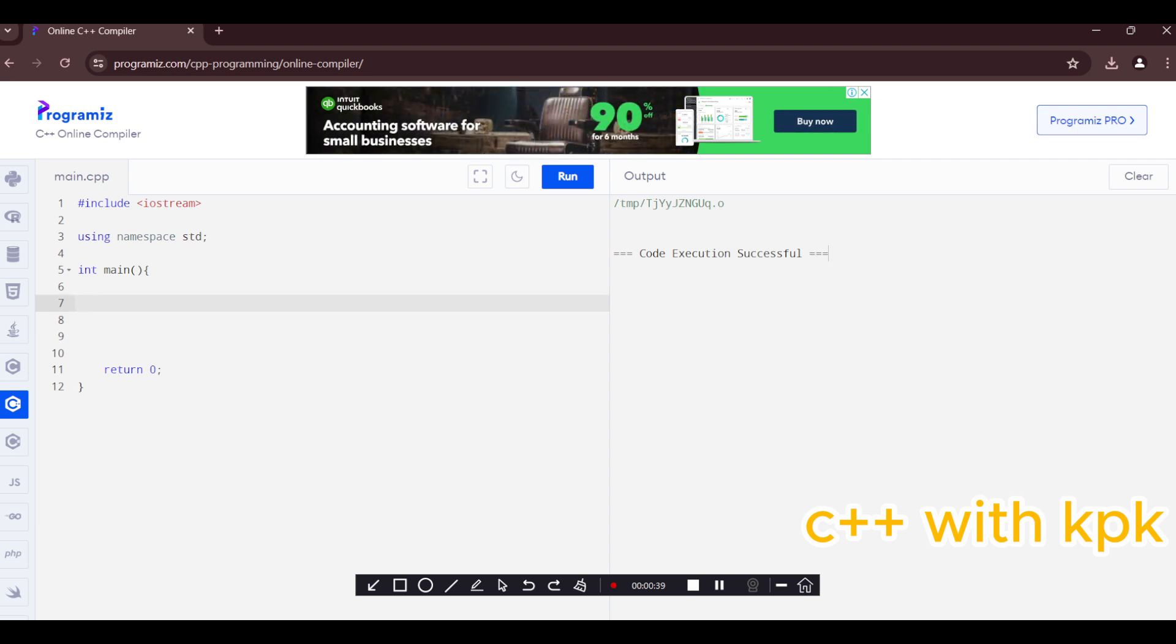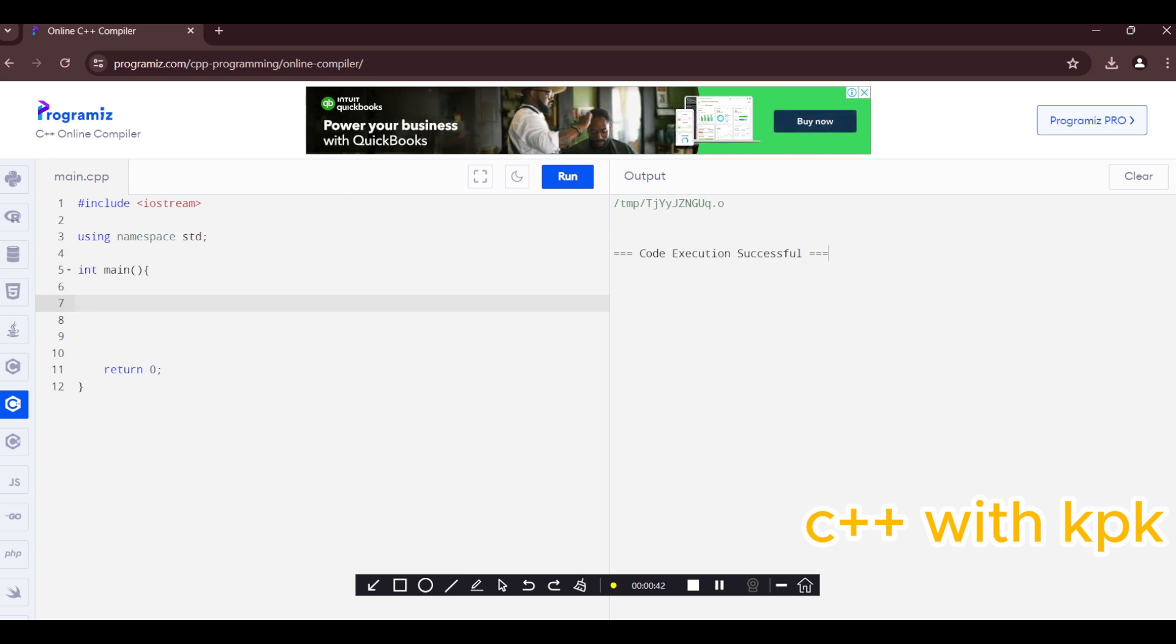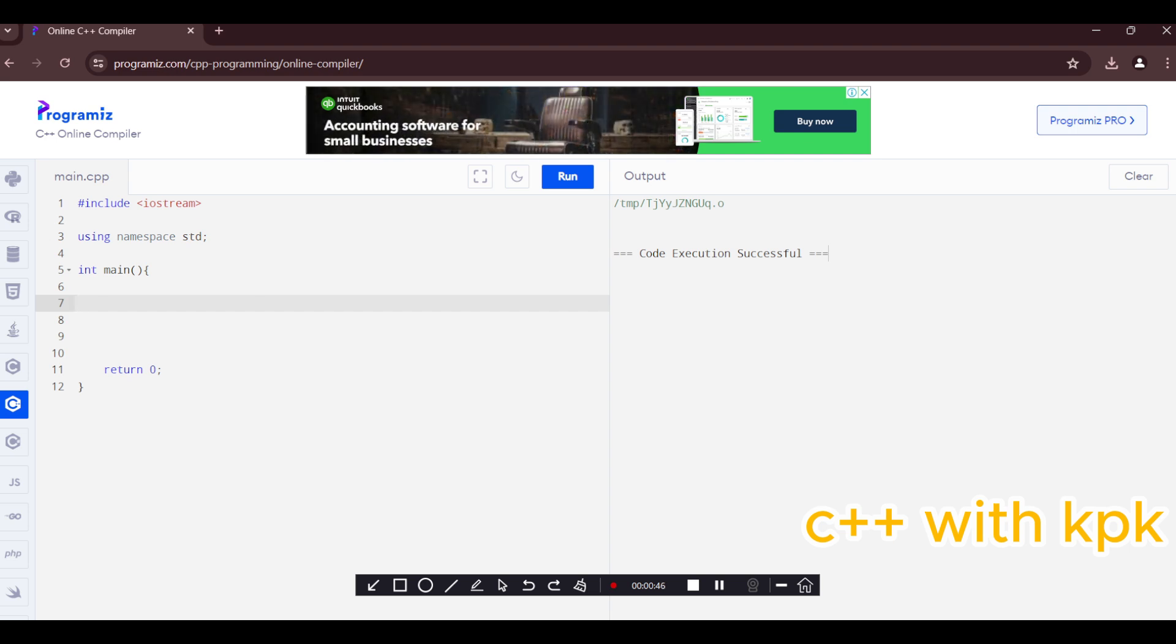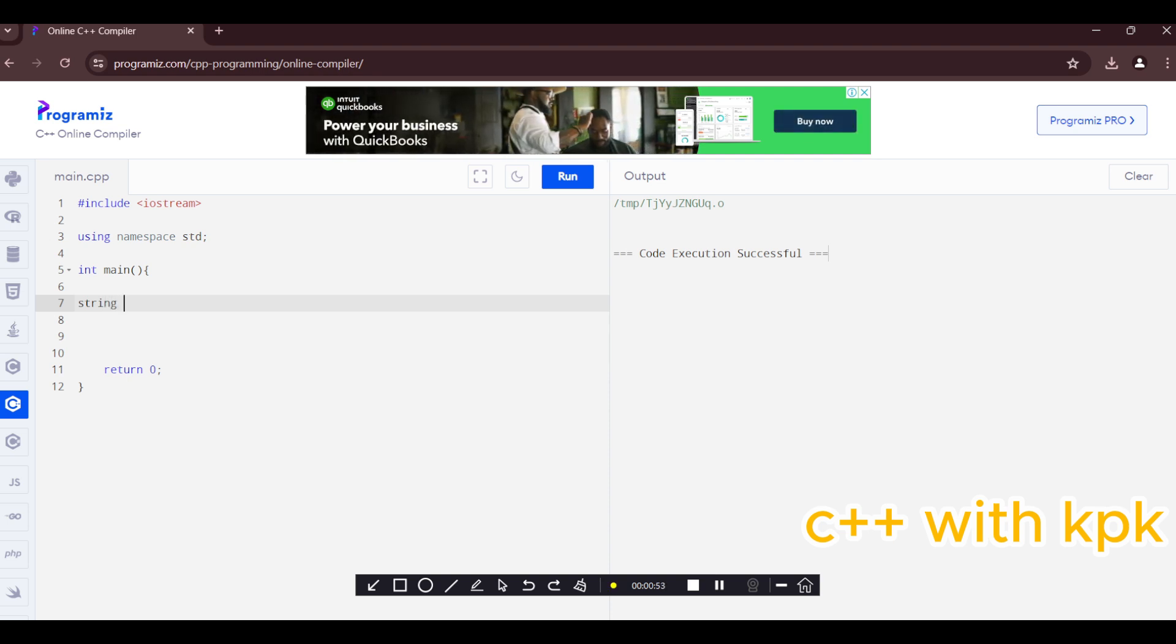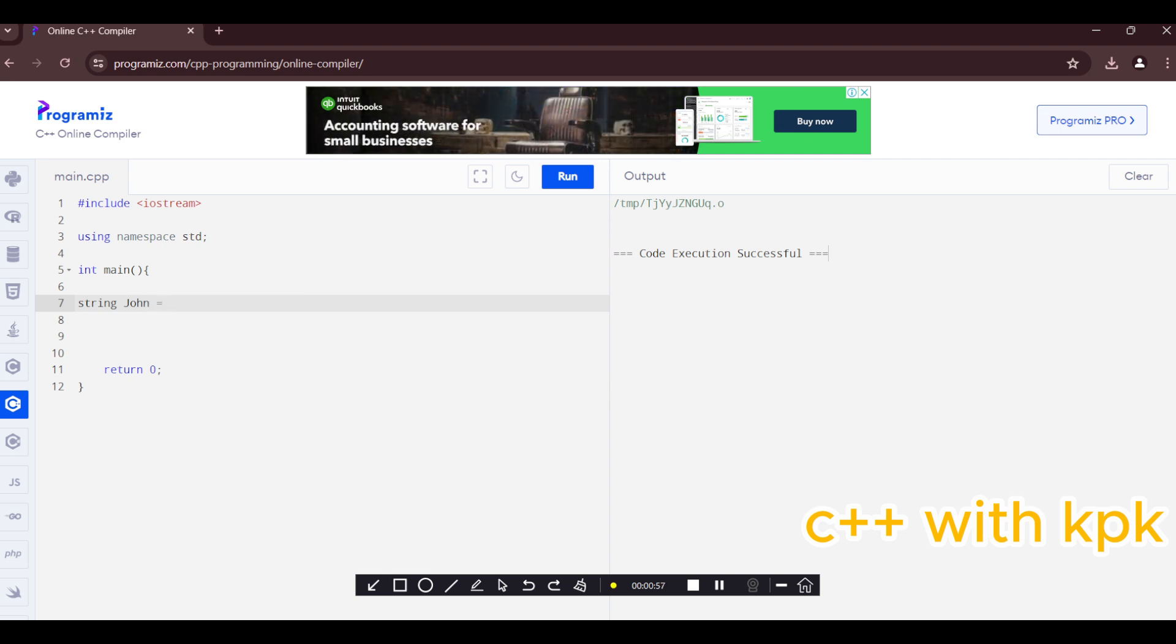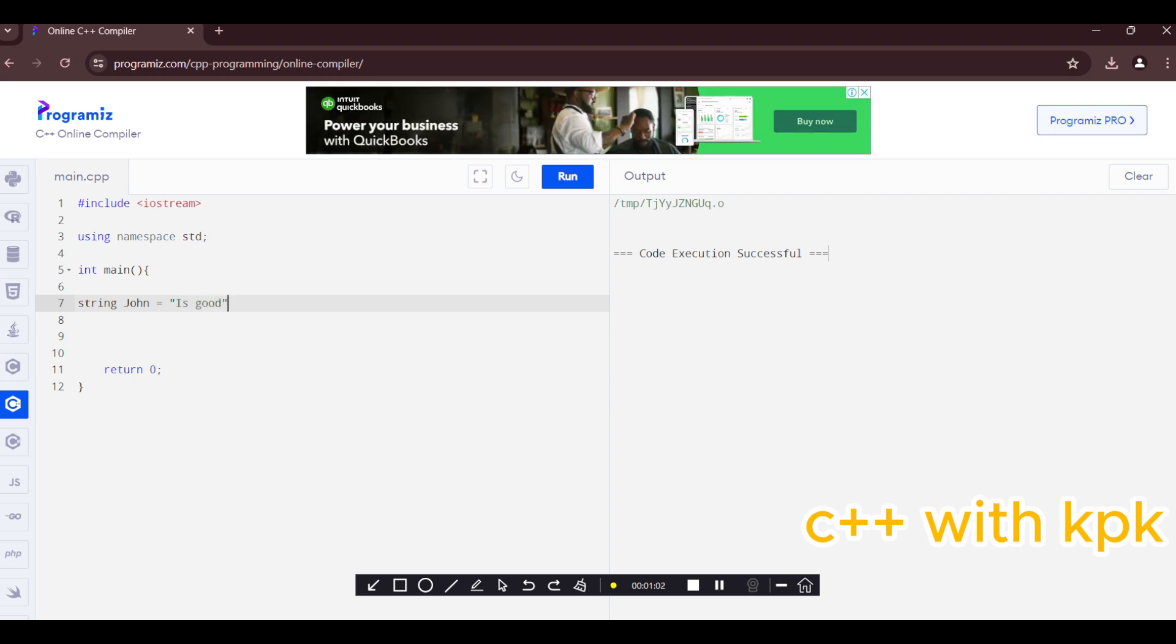In order to declare a variable type string we use the conversion on the syntax for naming variables. First you have to indicate the data type which is string then the name of the variable. Let's say string john. And then we said that the value is supposed to be in double quotation marks so let's have is good here.